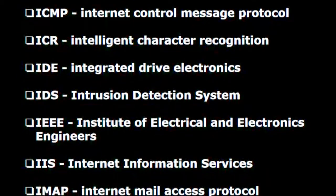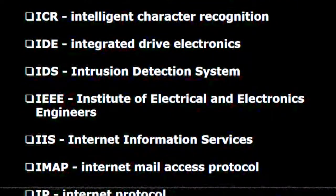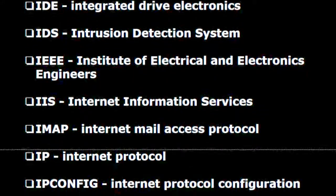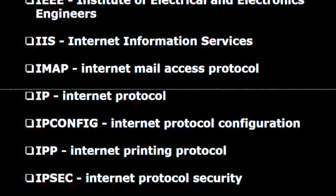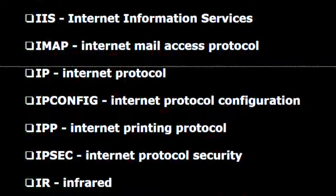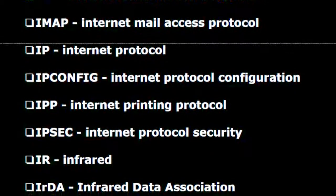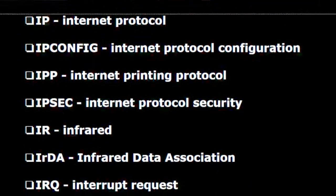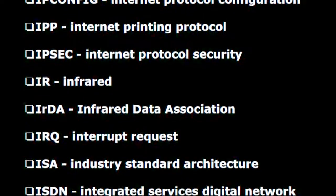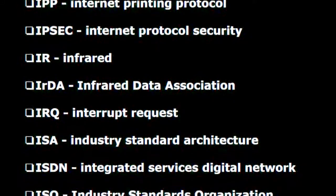I.D.S. — Intrusion detection system. I.E.E.E. — Institute of Electrical and Electronics Engineers. I.I.S. — Internet information services. I.M.A.P. — Internet mail access protocol. I.P. — Internet protocol. IPConfig — Internet protocol configuration. I.P.P. — Internet printing protocol. I.P.S.E.C. — Internet protocol security. I.R. — Infrared. I.R.D.A. — Infrared Data Association. I.R.Q. — Interrupt request.